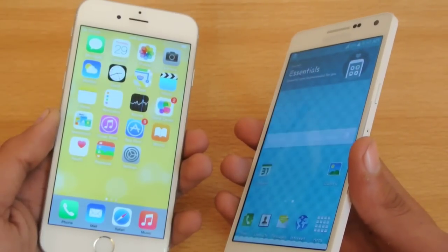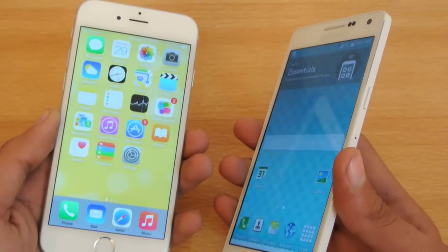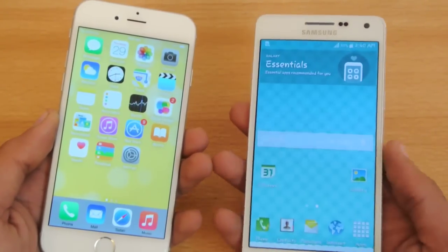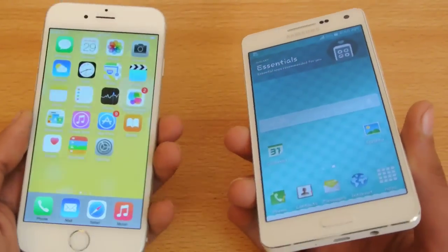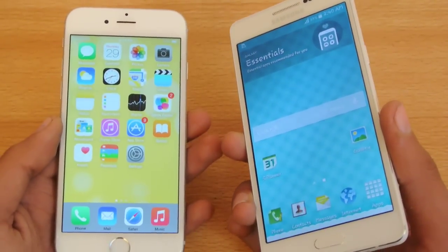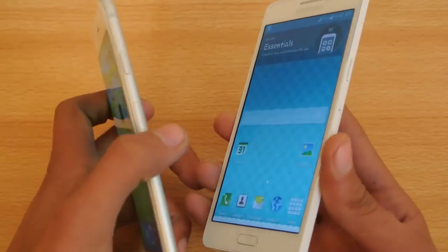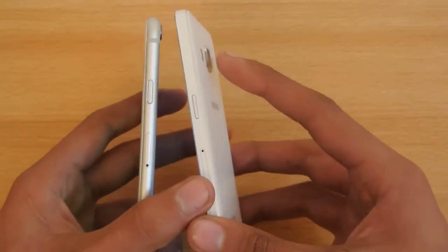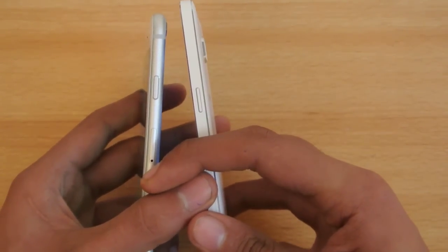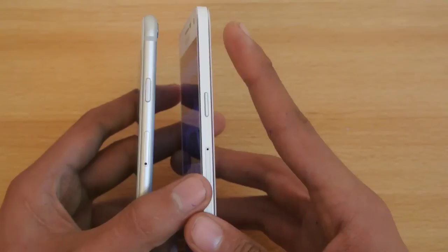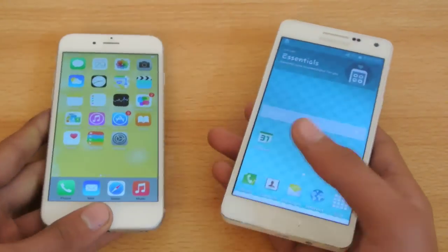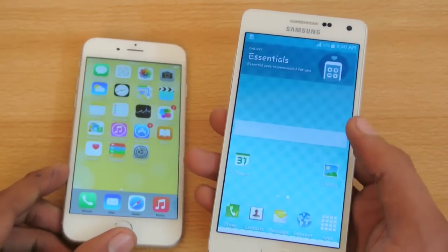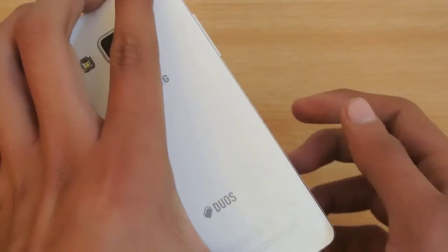RAM-wise, the Galaxy A5 comes with 2GB of RAM, though since it runs Android it uses more RAM. The iPhone has 1GB but is more optimized. The SIM card tray on both devices is in a similar position, reinforcing how the A5 seems based on the iPhone 6 in terms of element placement.